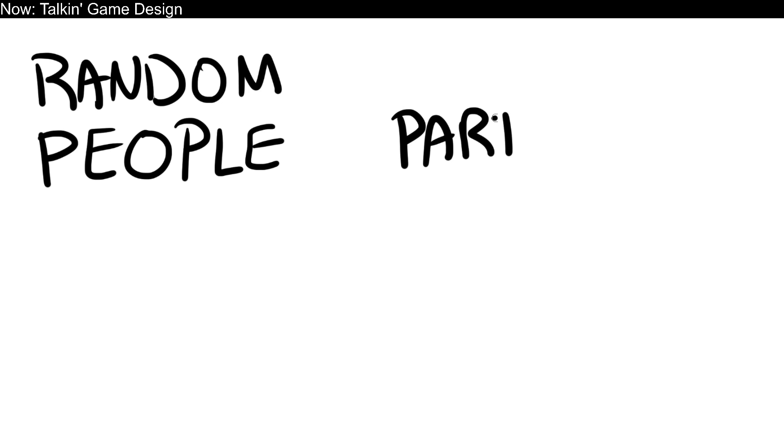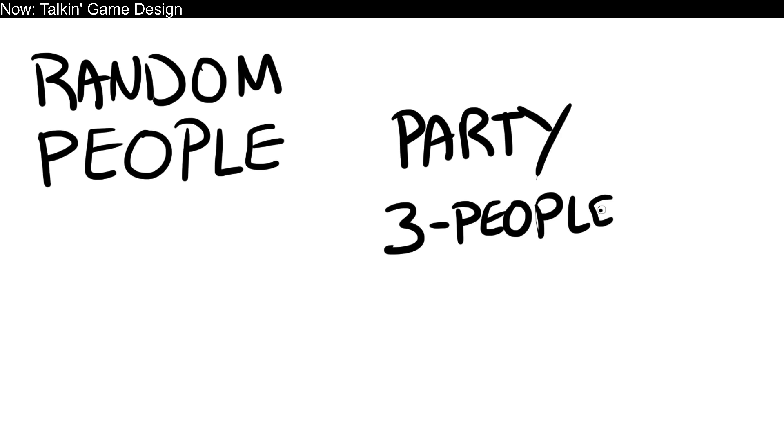You make it into a party game. Not like Mario, like Mass Effect. Three people, maybe. Now, why does that make it interesting?